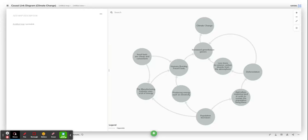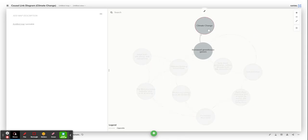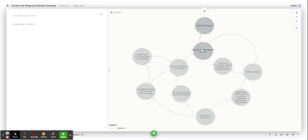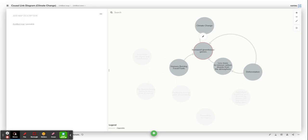Here is my causal link diagram for climate change. As you can see, I've started at the top with a bubble for climate change, and the main cause is increased greenhouse gases in the atmosphere such as CO2, nitrous oxide, or methane.